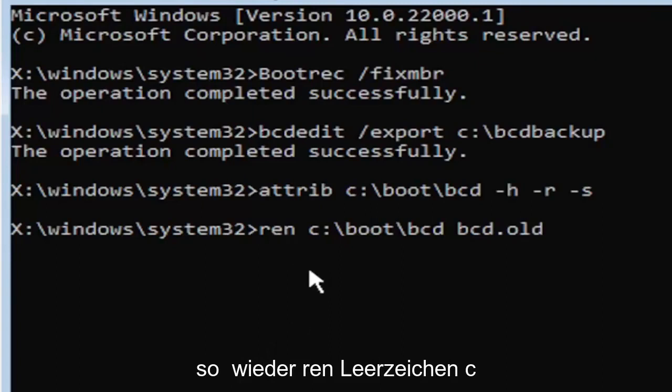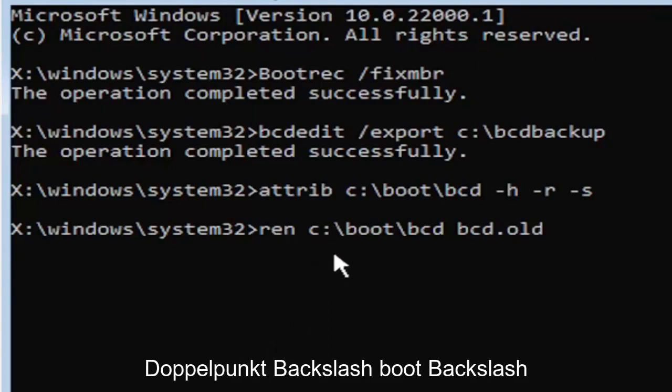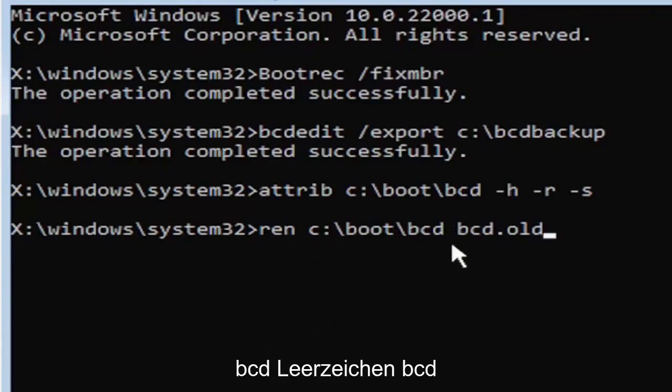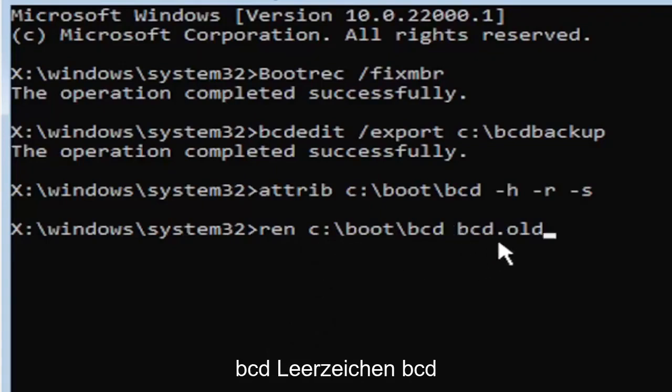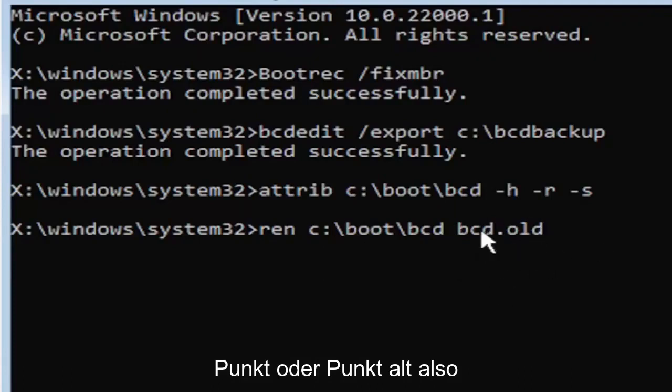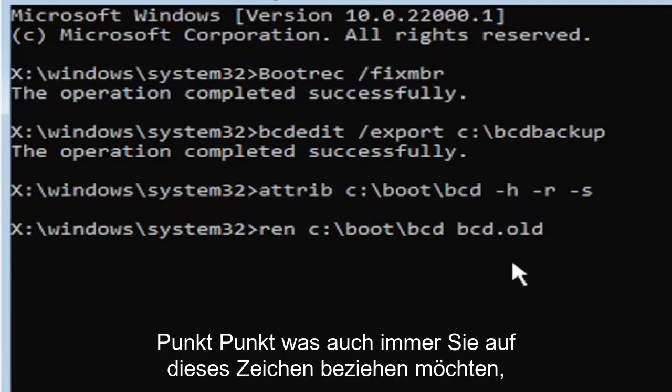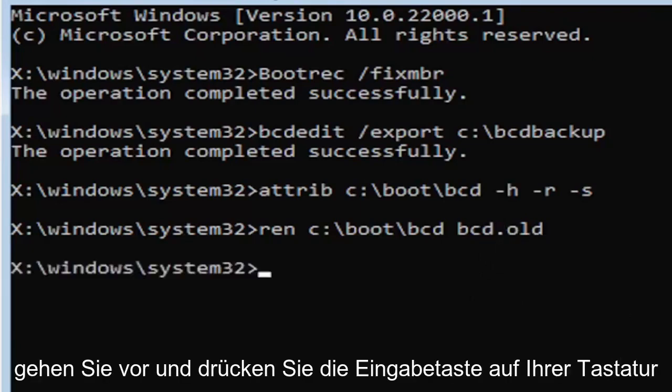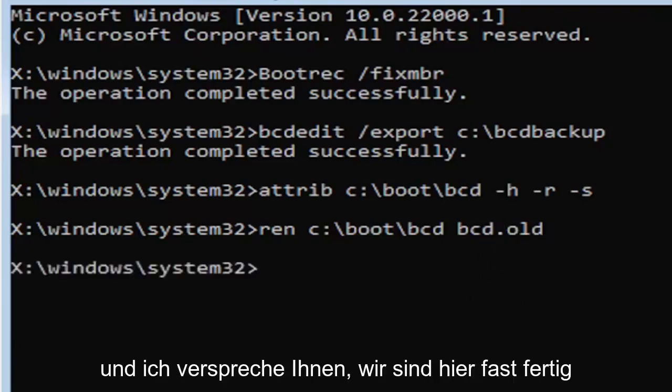So again, R-E-N, space, C, colon, backslash boot, backslash B-C-D, space, B-C-D dot, or period, O-L-D. So dot, period, whatever you want to refer to this character as. Go ahead and hit enter on your keyboard. And I promise you guys, we're almost done here.